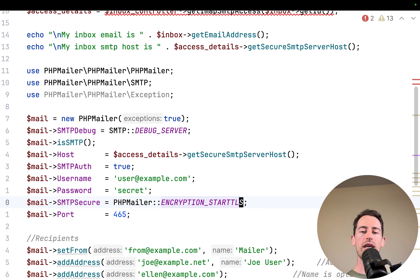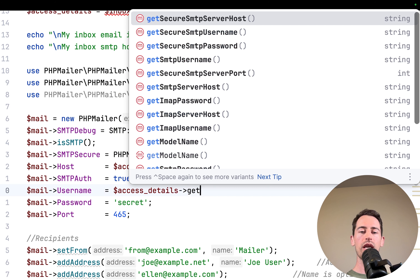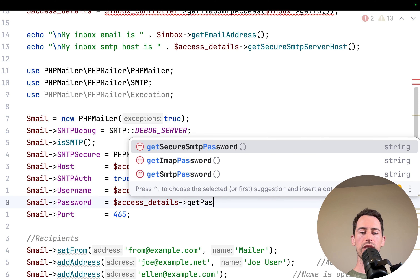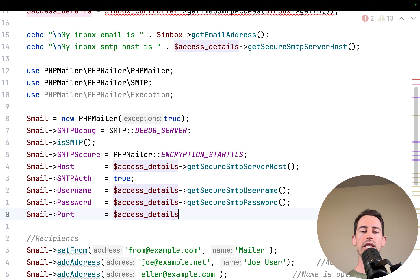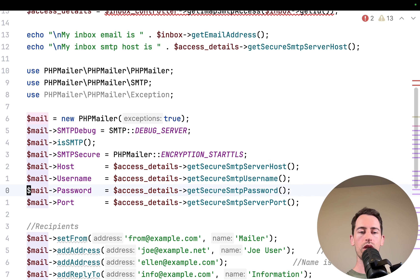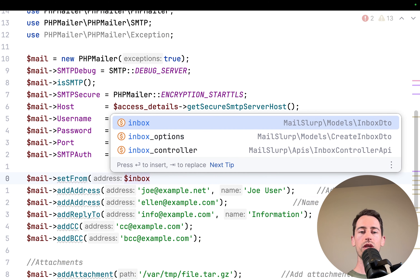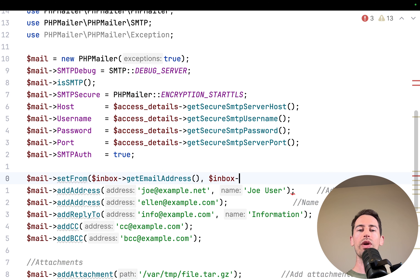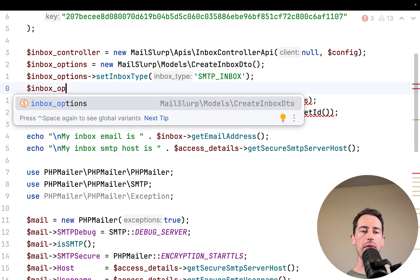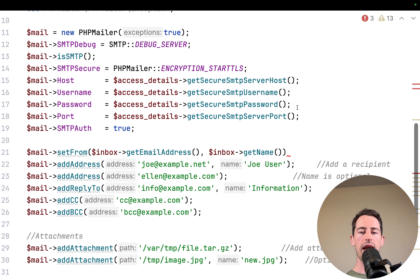There are options for insecure, but we'll go with secure using STARTTLS encryption. For the username we use accessDetails getUsername with the secure SMTP option, and similarly for the password and port. These are our access details for our own SMTP server, created instantly. We then configure who we're sending from — the inbox itself — and set a sender name. In the inbox options we set the name to 'My Test Email'.